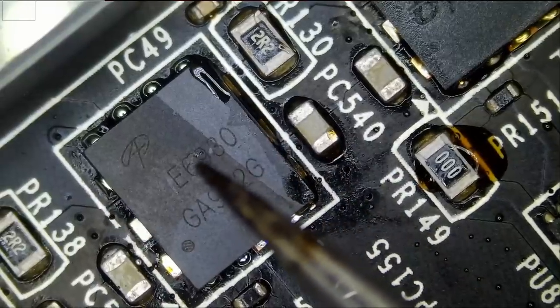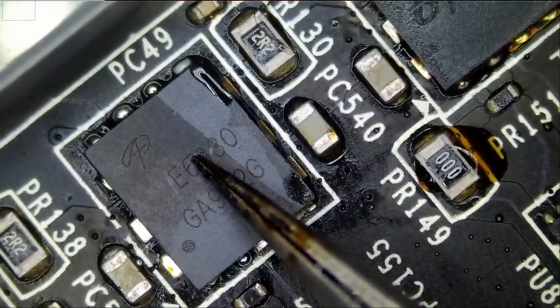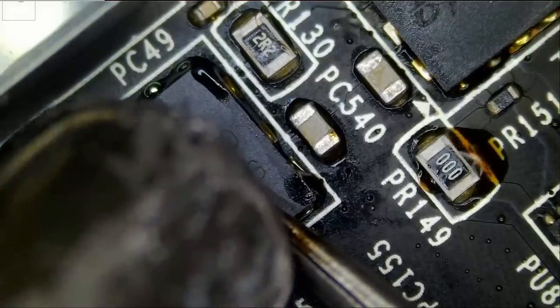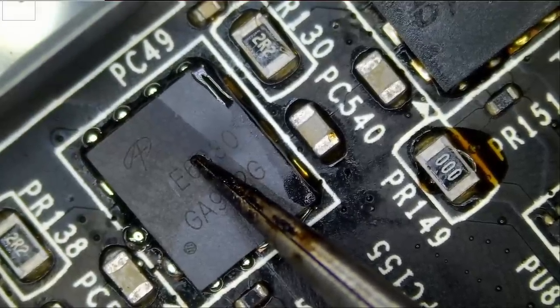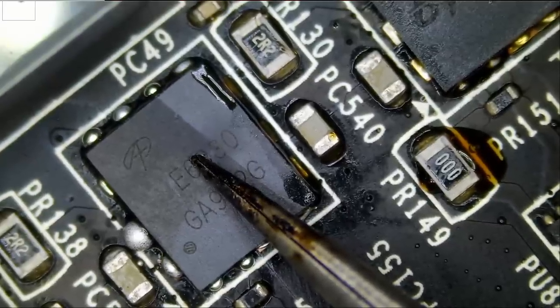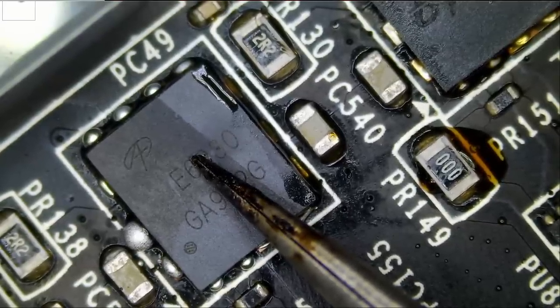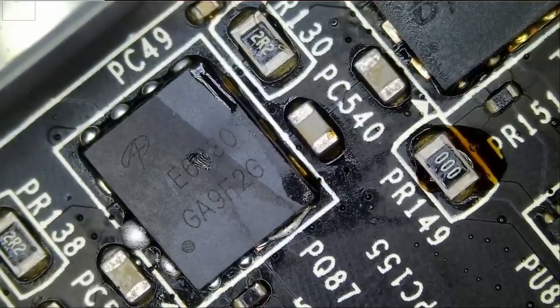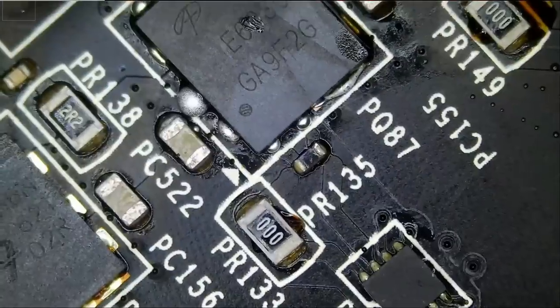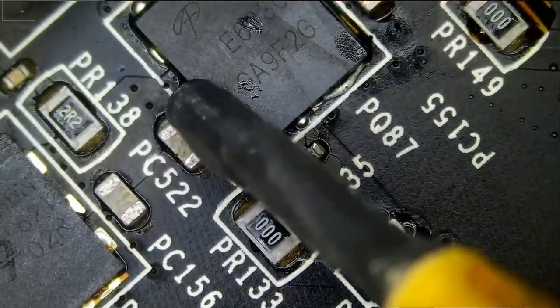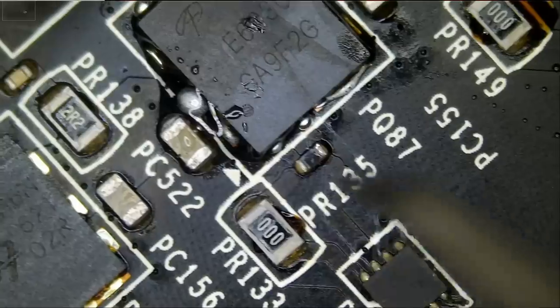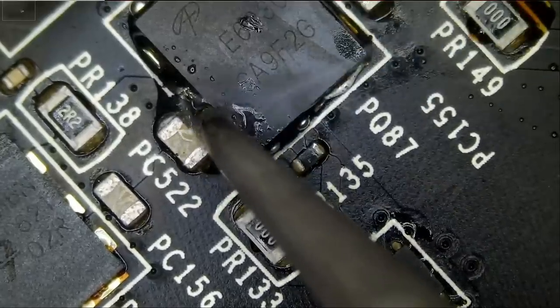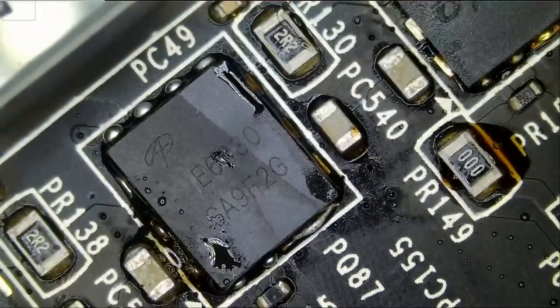All I have to do is press down on the MOSFET. And that's it, job's done. Better than factory. Just a tiny bit of flux so we can get rid of that blob here. That's it.